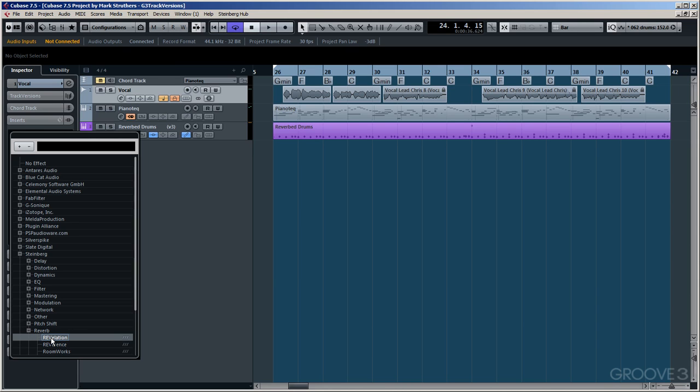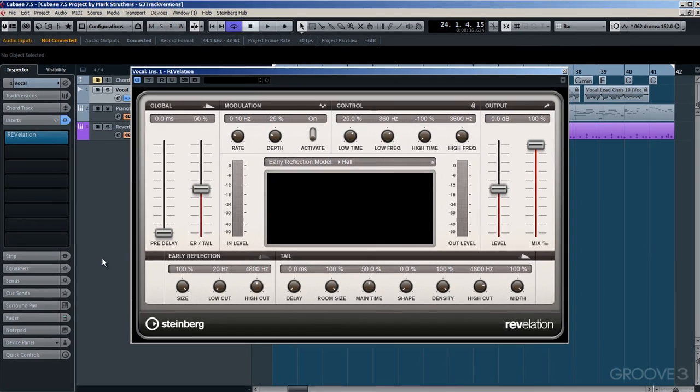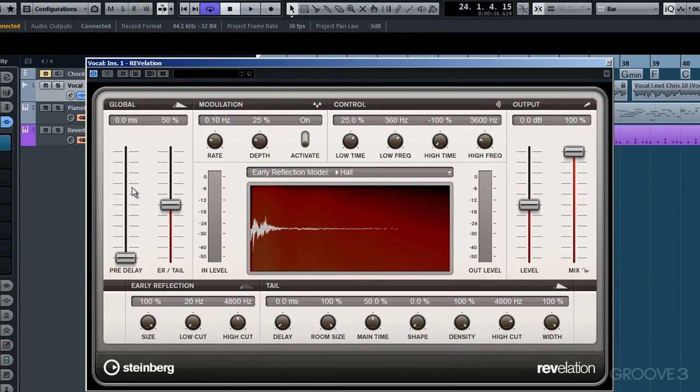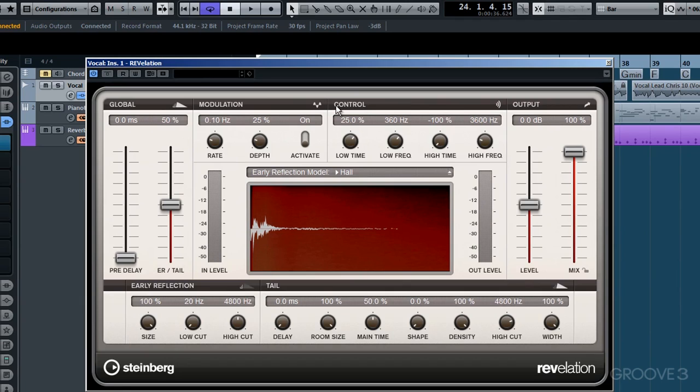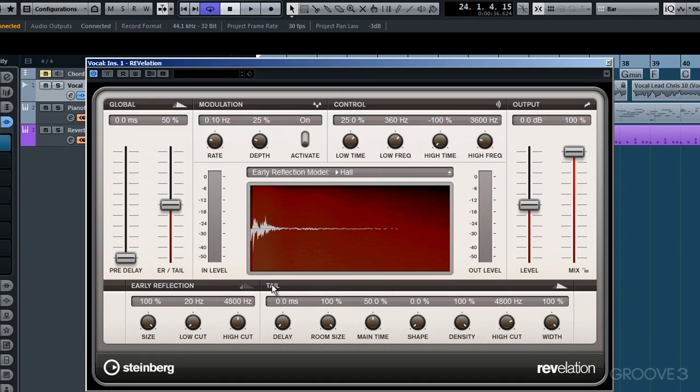I'll double-click on it to insert it, and there we go. The user interface now opens up. As you can see, we have six main categories that we can adapt, starting with the global section at the top left where we adjust pre-delay or early reflection tail. We can move along to modulation. There are four more dials within the control section. The output section is to the right, and we can control our early reflections at the bottom left, followed by those seven dials that can be used to modify the reverb tail.